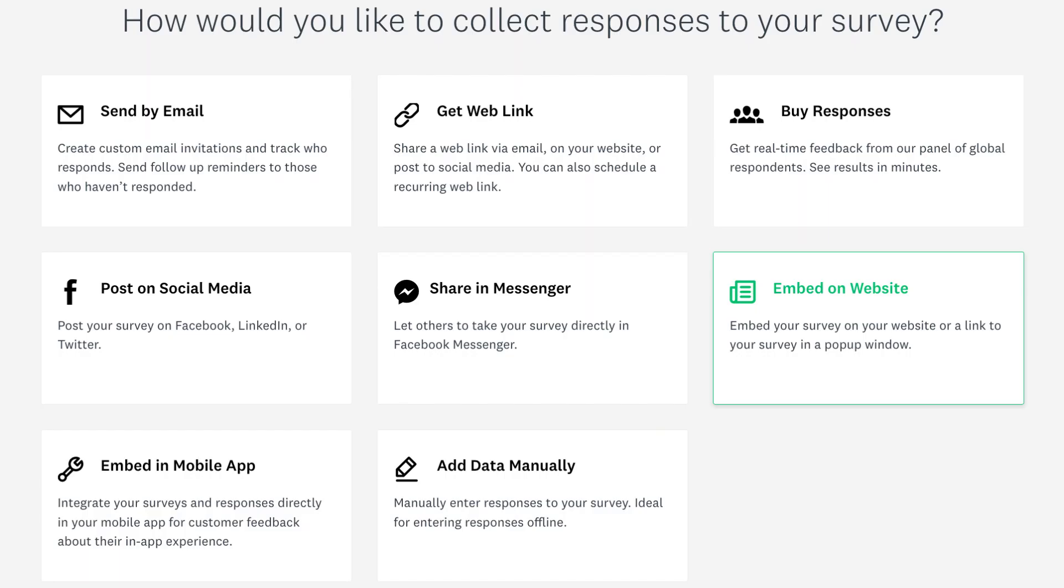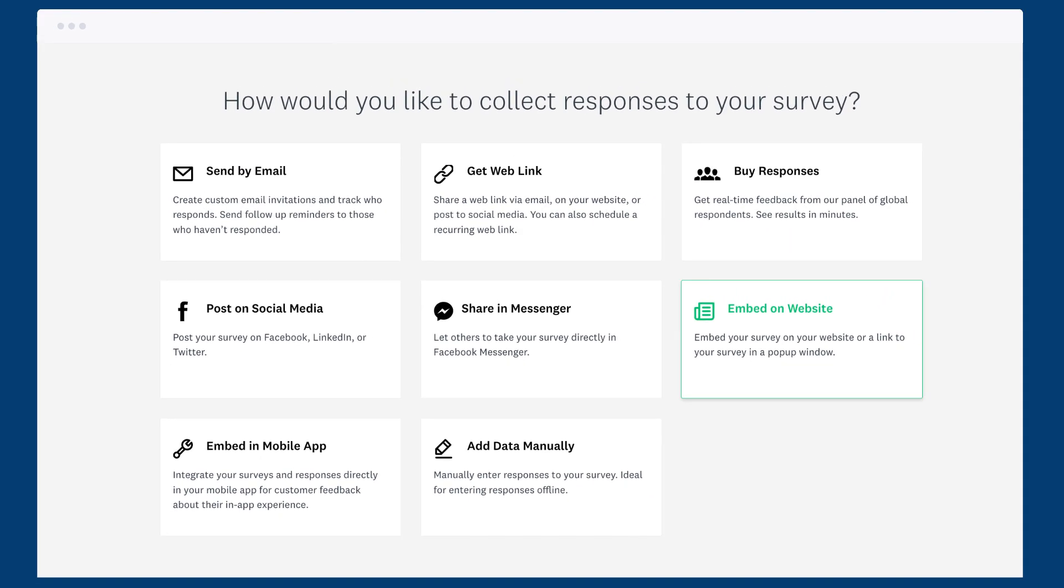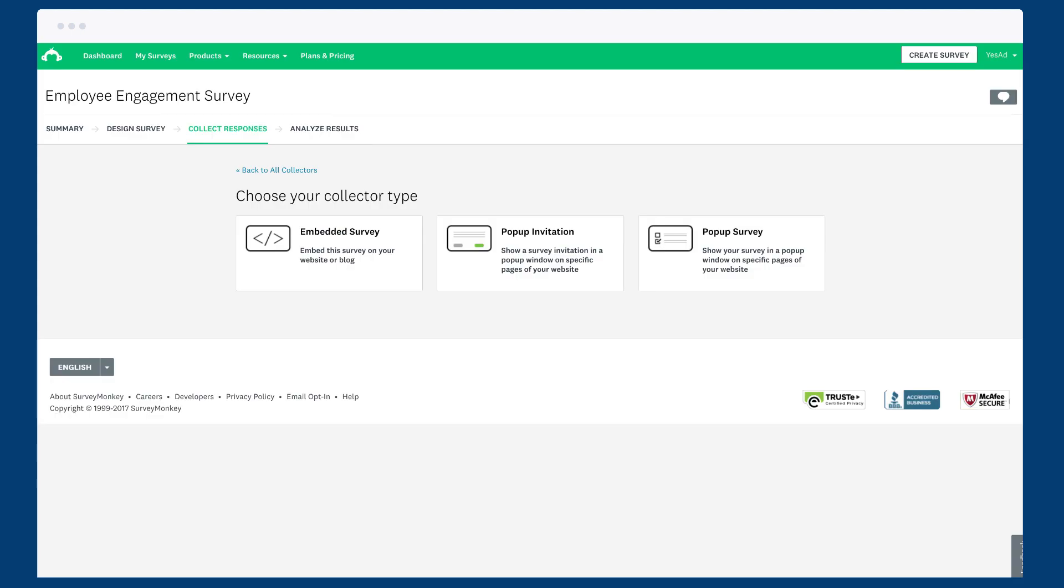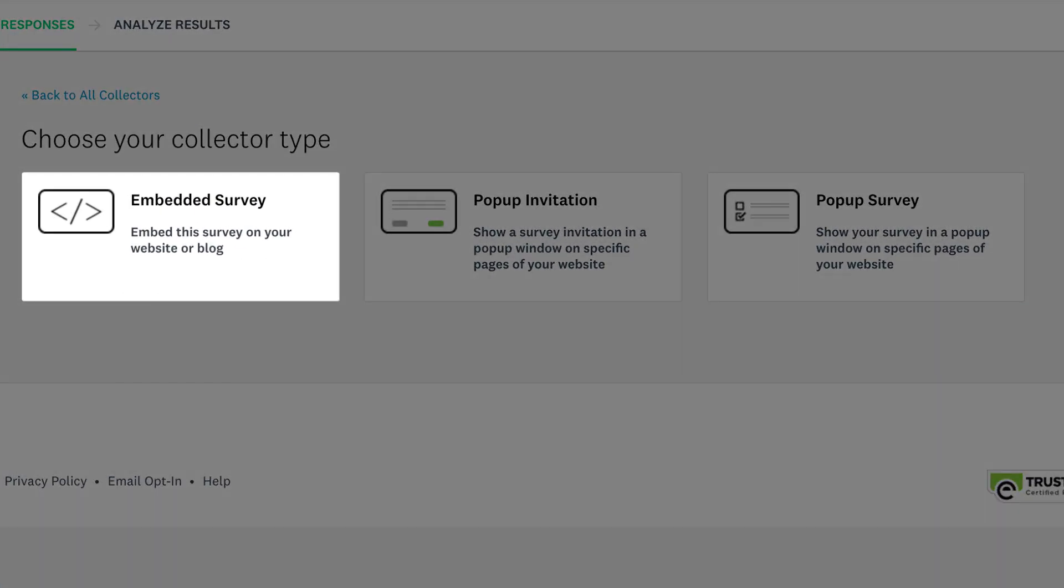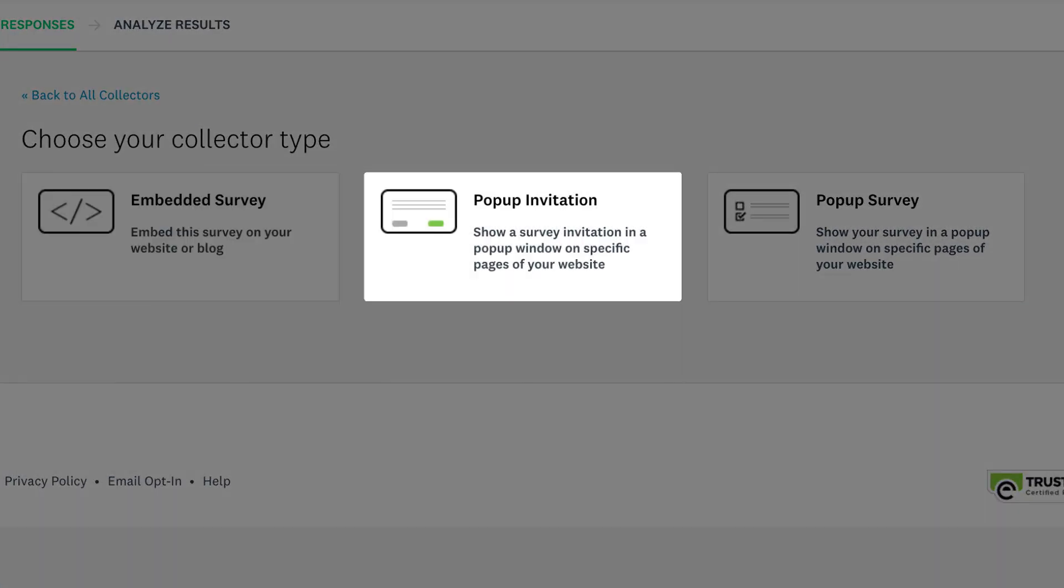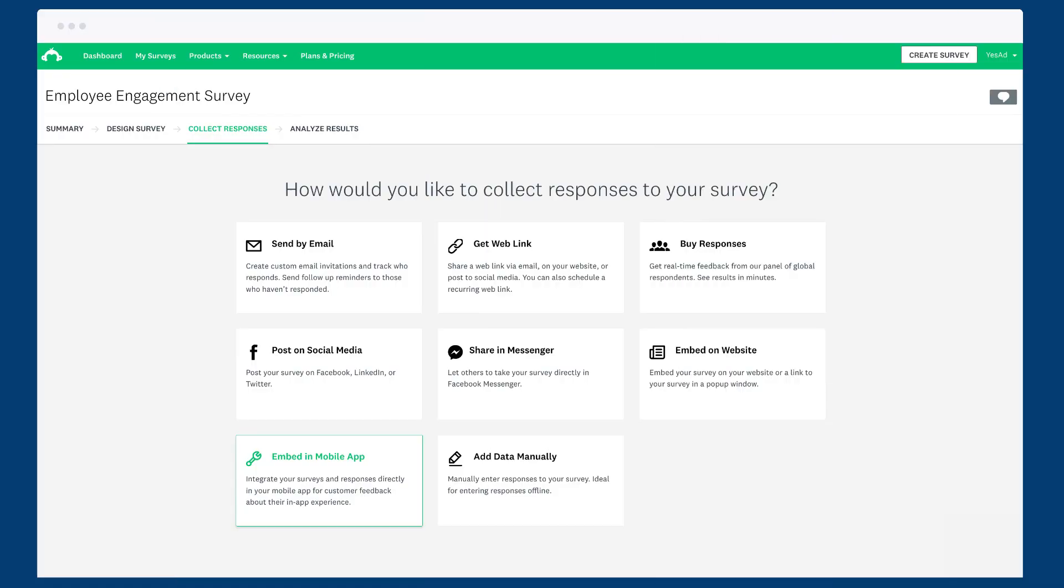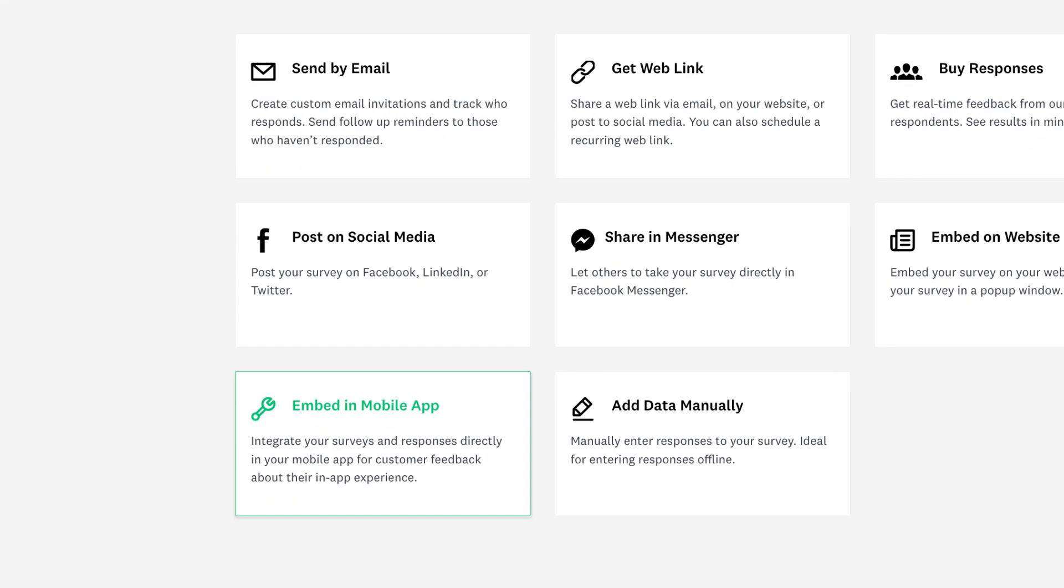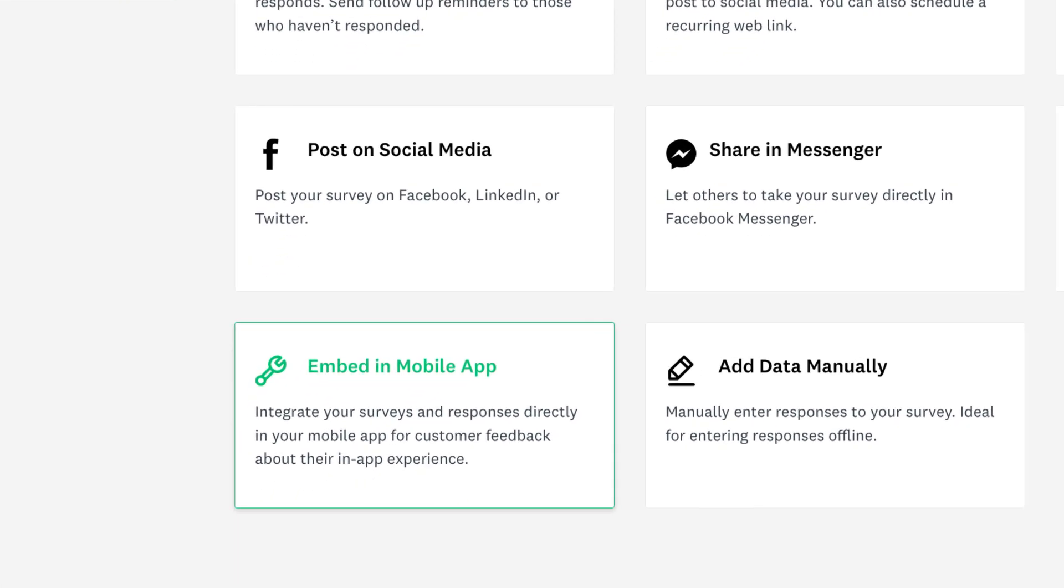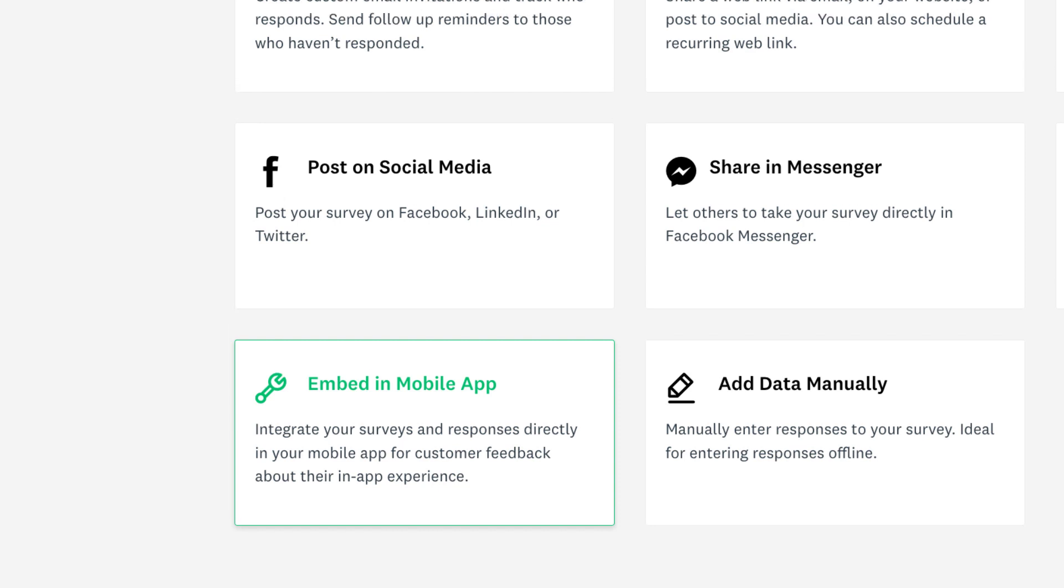If you need to embed your survey into your website, the website collector is perfect. Just choose if you want to embed it directly, show it as a pop-up invitation or a pop-up survey, or choose to embed it in your mobile app to get instant customer feedback using our mobile SDK.